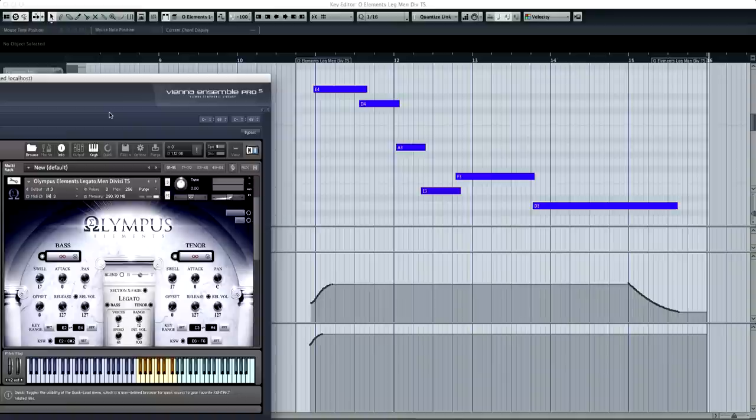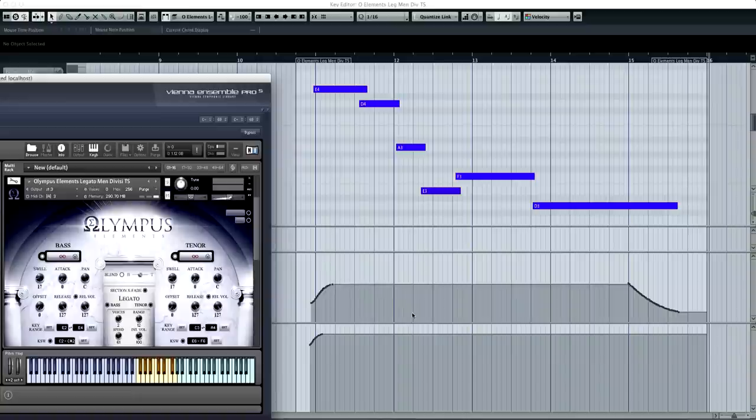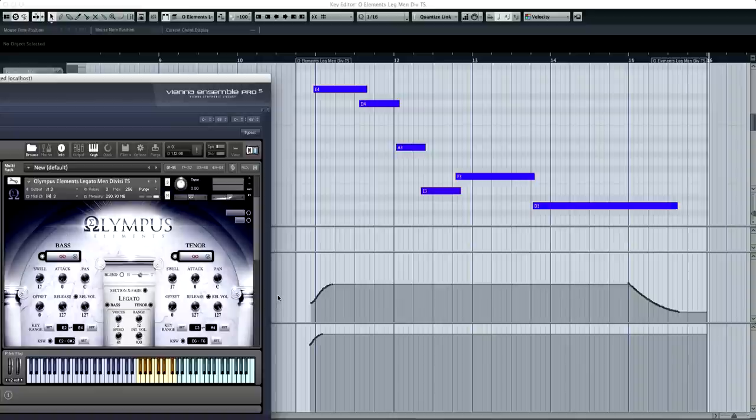And there's not as much dynamic fluctuation as you saw in the women's line here. So I'm going to play this, and you can hear how this comes together from the men's side.